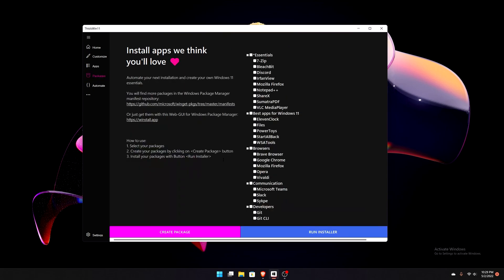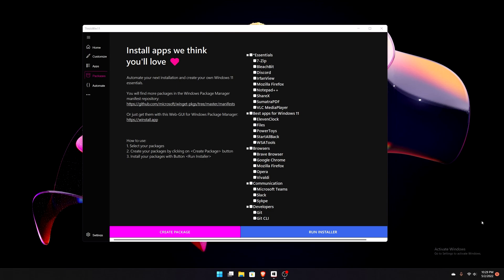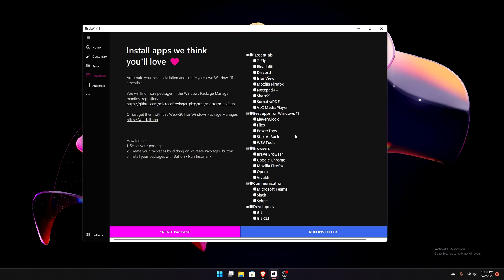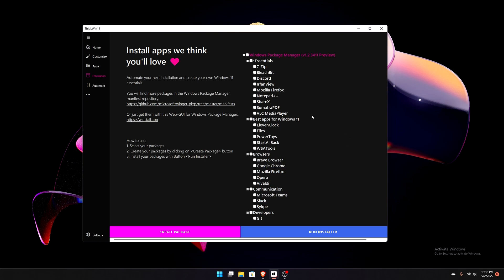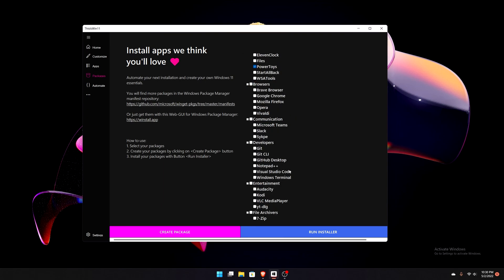Next up let's go to Packages. Maps just got updated since I reinstalled. The Packages tab shows Install Apps We Think You'll Love — this is a WinGet package app with a graphical user interface. It lets you install various applications like the Files app, Start All Back to tweak your start menu, Brave Browser, VLC, and PowerToys. I'll check off VLC since I use it, and PowerToys as well. There's a ton of options here including Notepad++, VLC, and Steam.